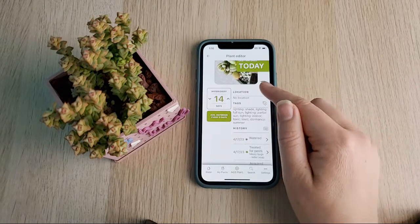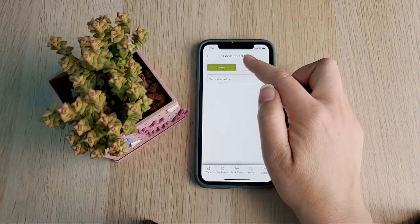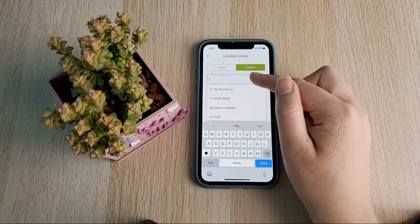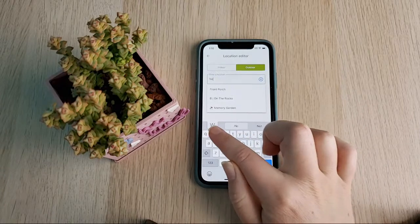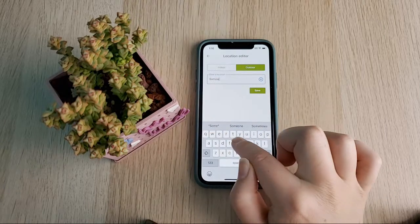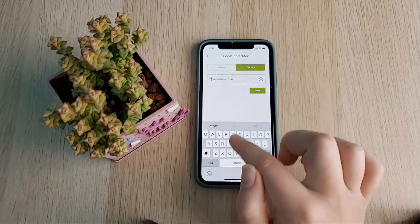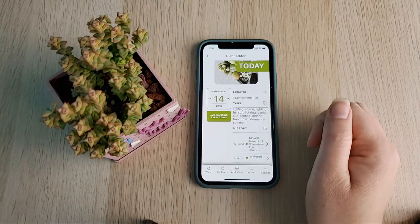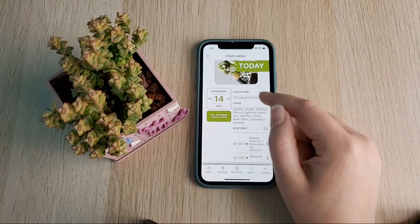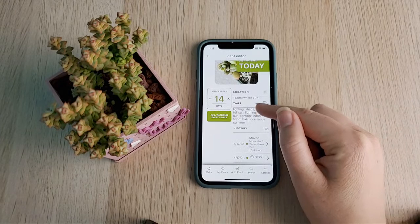Moving down we have Location — this is exactly what it sounds like, where the plant is located. If you tap that icon you have the option to select indoor or outdoor. I'm going to put outdoor, and I'll create a new location name. I'll put a '1' at the top just so it shows up at the beginning of my list since it's sorted alphabetically. Now the location icon changed to a sun to indicate it's outside.